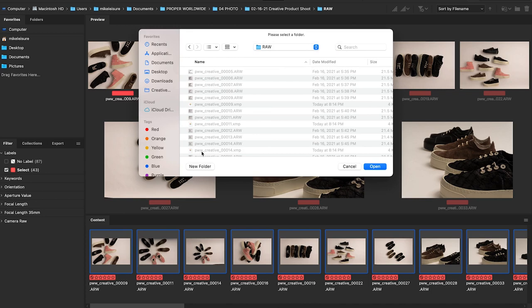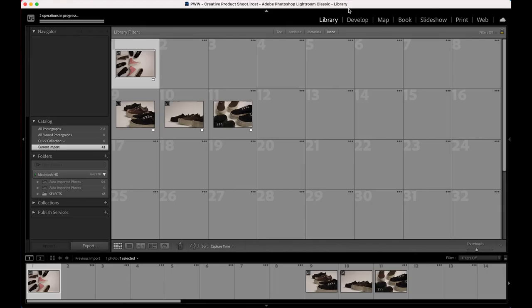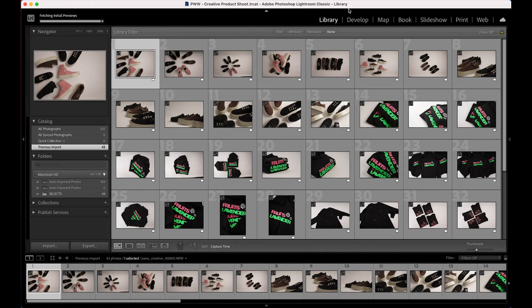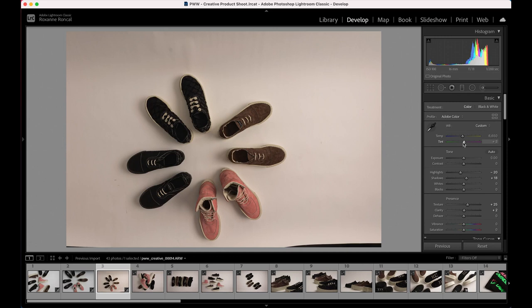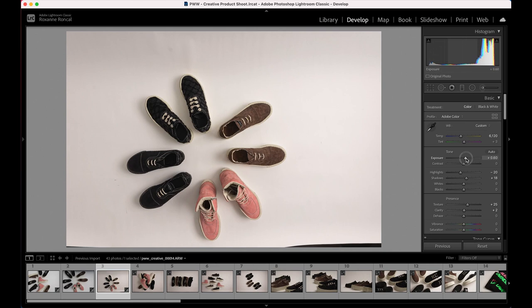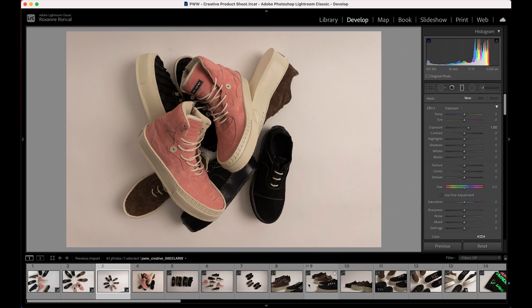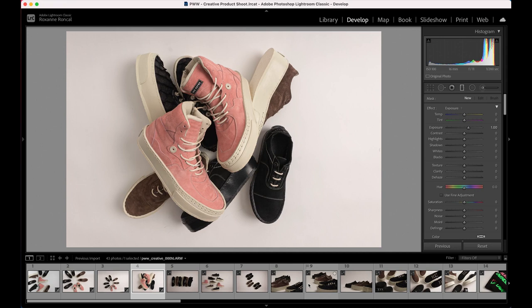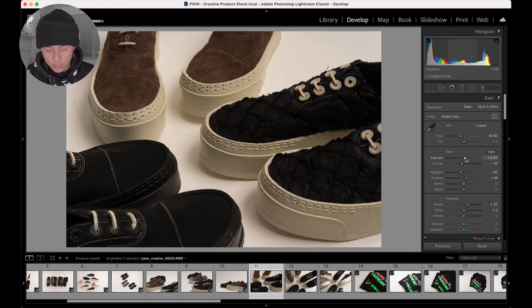We're going to take it over to Lightroom and import these. Once imported, let's go to Develop. I'm going to go over it really lightly — I'm basically just trying to even everything out. I want the lighting to be pretty good and the white balance to be the same on all of them. So I'm setting the exposures, working with the highlights and contrast, sometimes de-hazing it. What I'm noticing is on the right side it's a little too bright, so I'm going to drop on a graduated filter to help even it out. Anything I messed up while shooting, I'm trying to fix now in Lightroom with broader strokes before we get into Photoshop.